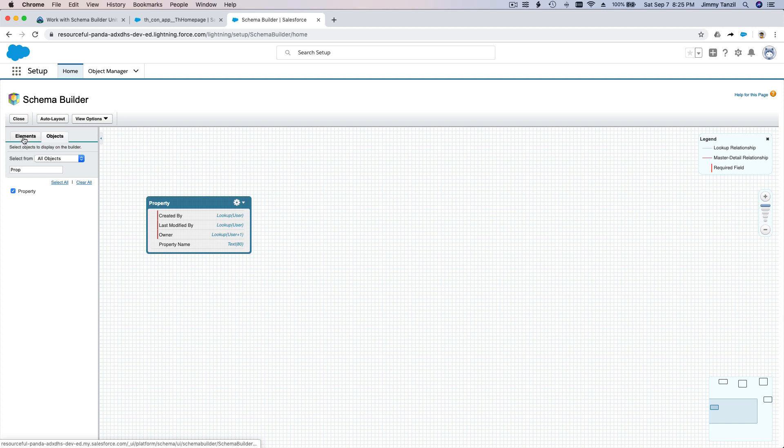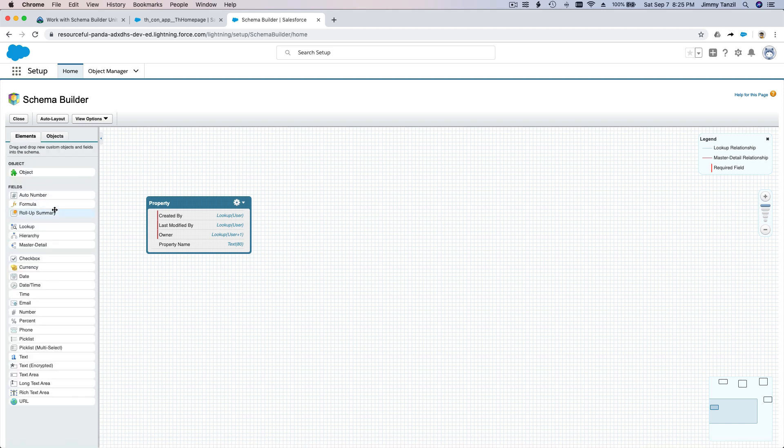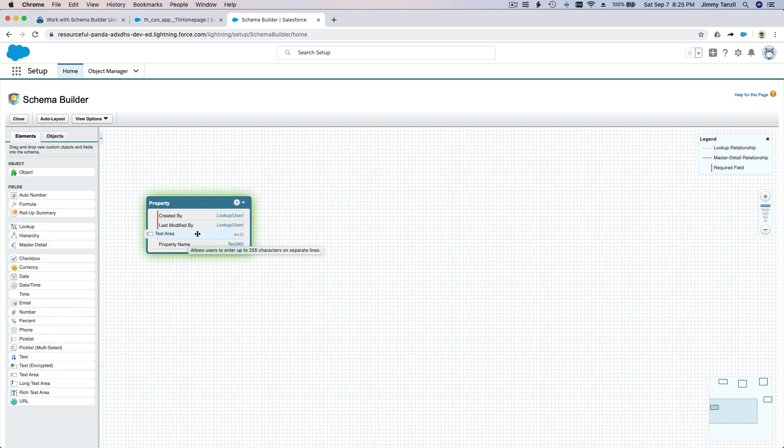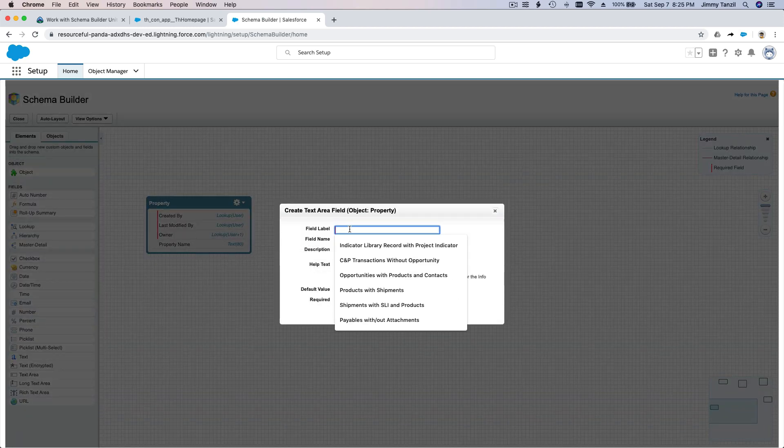So we're supposed to add a new field. We're going to change our tab to the Elements tab here. And it's a text area. So we're just going to drag this here. Do you still remember what it's supposed to be? Street address.